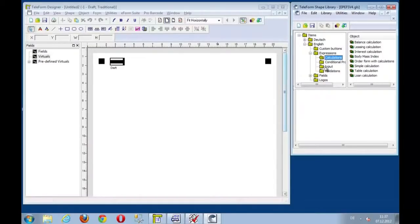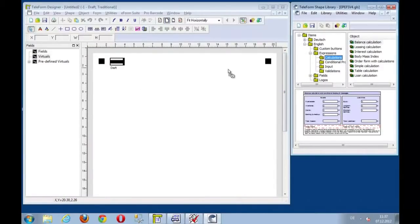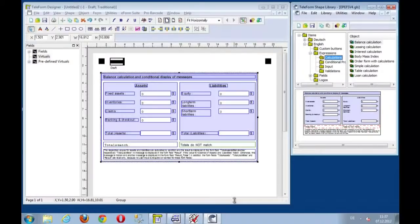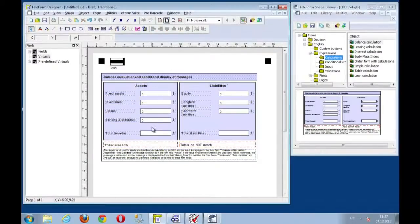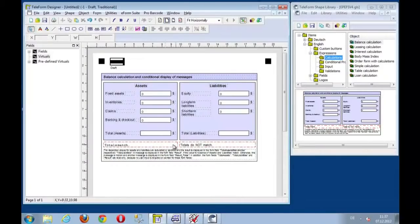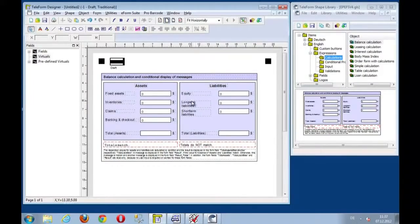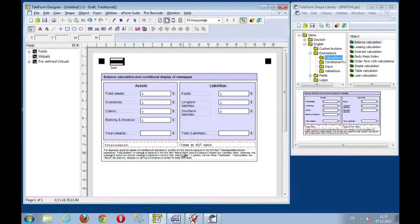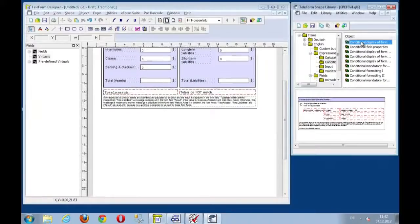So, start with some calculations and some fields on the form. Here you have just some image zones and some fields and two display messages that shall appear if this balance sheet is odd or even. So it shows whether the totals match.